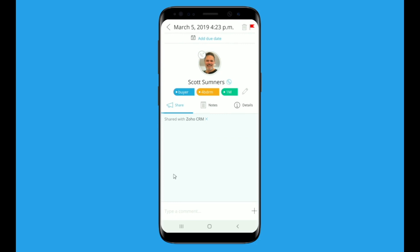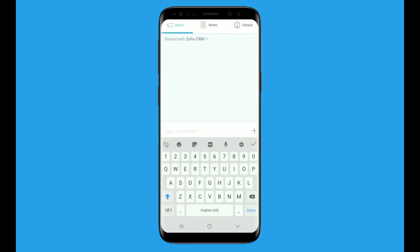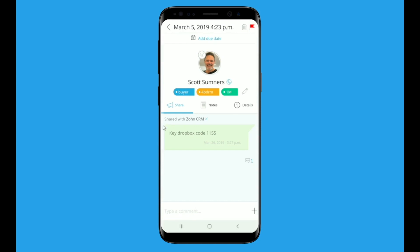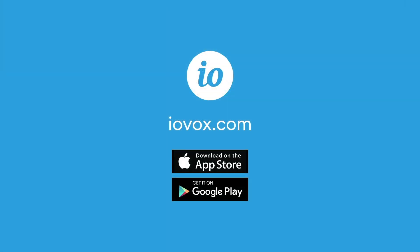To share notes into Zoho, type into the field at the bottom of the screen and tap the plus symbol or hit enter on your keyboard. Your comment will appear on the screen and you can find it as well in Zoho. To delete any comment from both your iavox app and Zoho, simply swipe right and a trash can appears. Tap the trash can and your comment is deleted from both platforms.